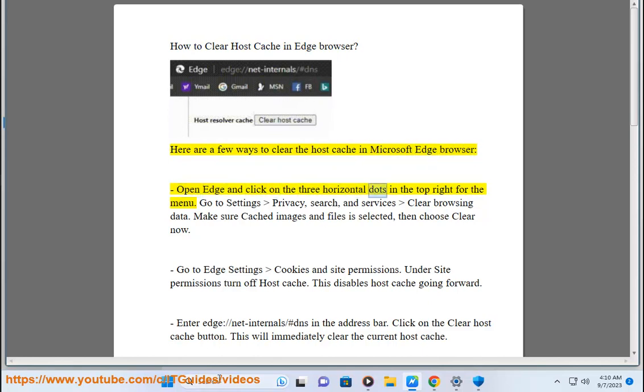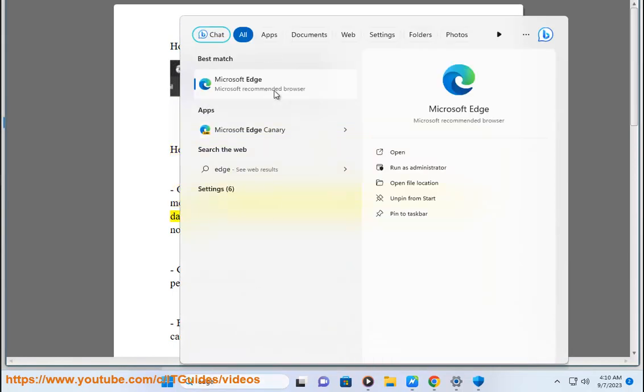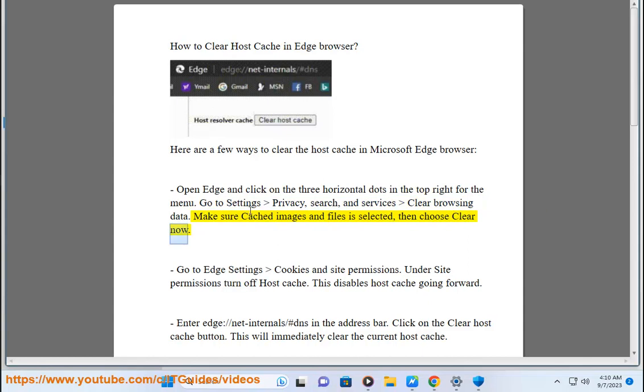Open Edge and click on the three horizontal dots in the top right for the menu. Go to Settings, Privacy, Search, and Services, Clear Browsing Data. Make sure Cached Images and Files is selected, then choose Clear Now.